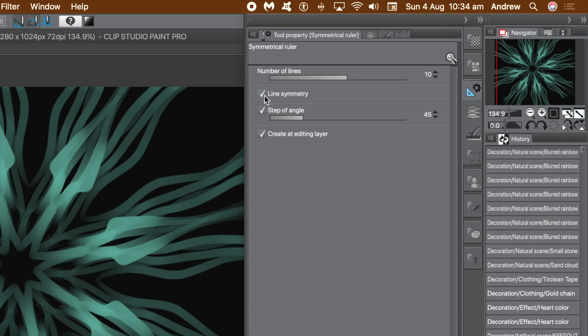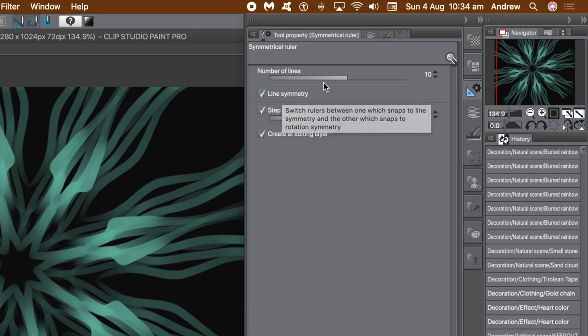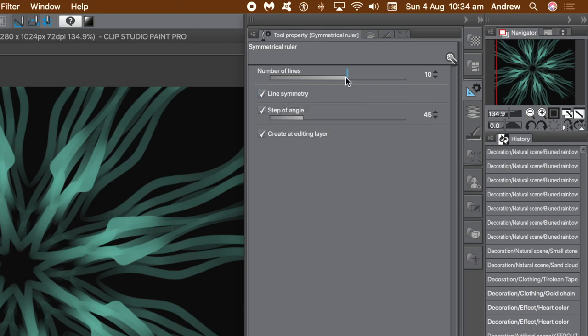With Line Symmetry on, wonderful mirror designs can be created with brush strokes, pencil, and oil paint. When Line Symmetry is turned off, you will only see one line or one stroke applied to each of the divisions.